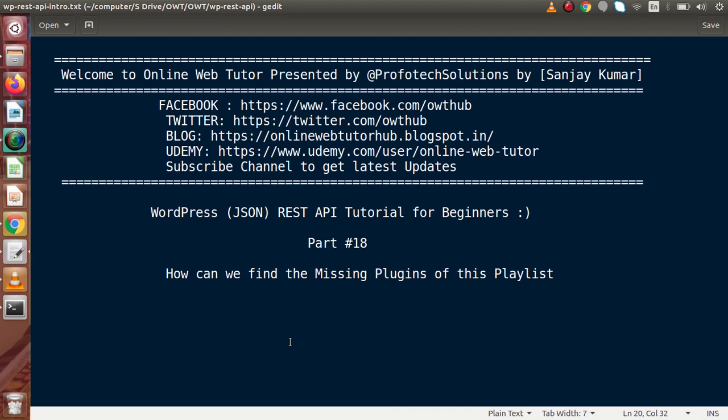Hello guys, welcome to Online Web Tutor, represented by Profodex Sessions team. I am Sanjay. We are learning WordPress JSON REST API tutorial for beginners. This is our part 18.